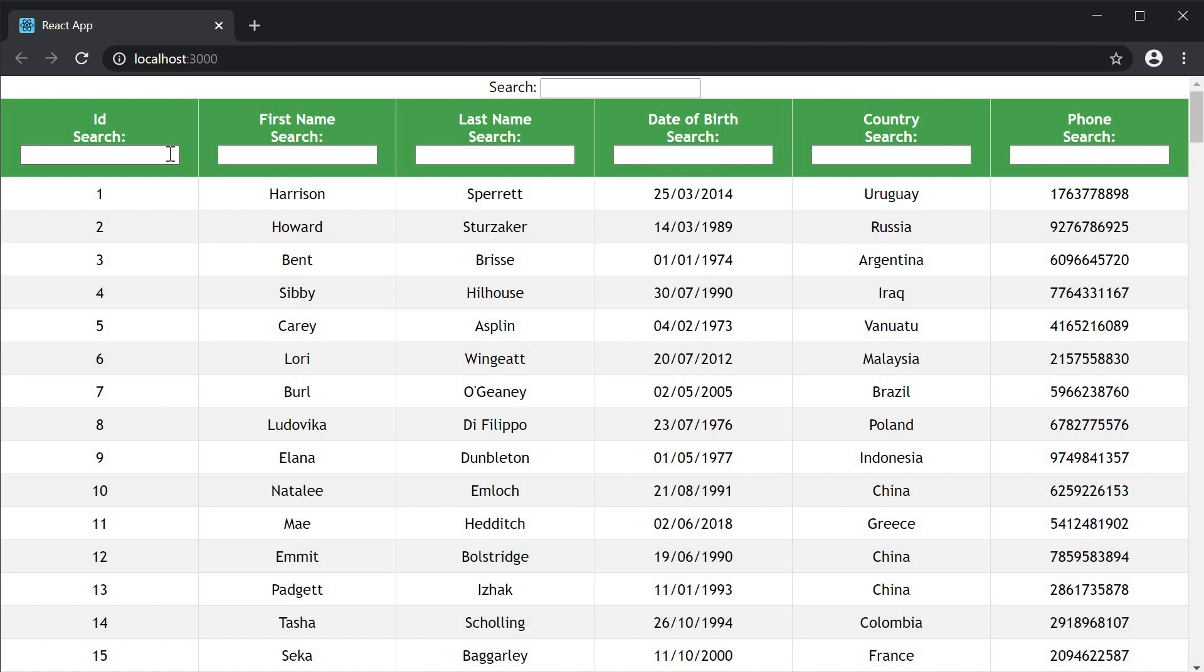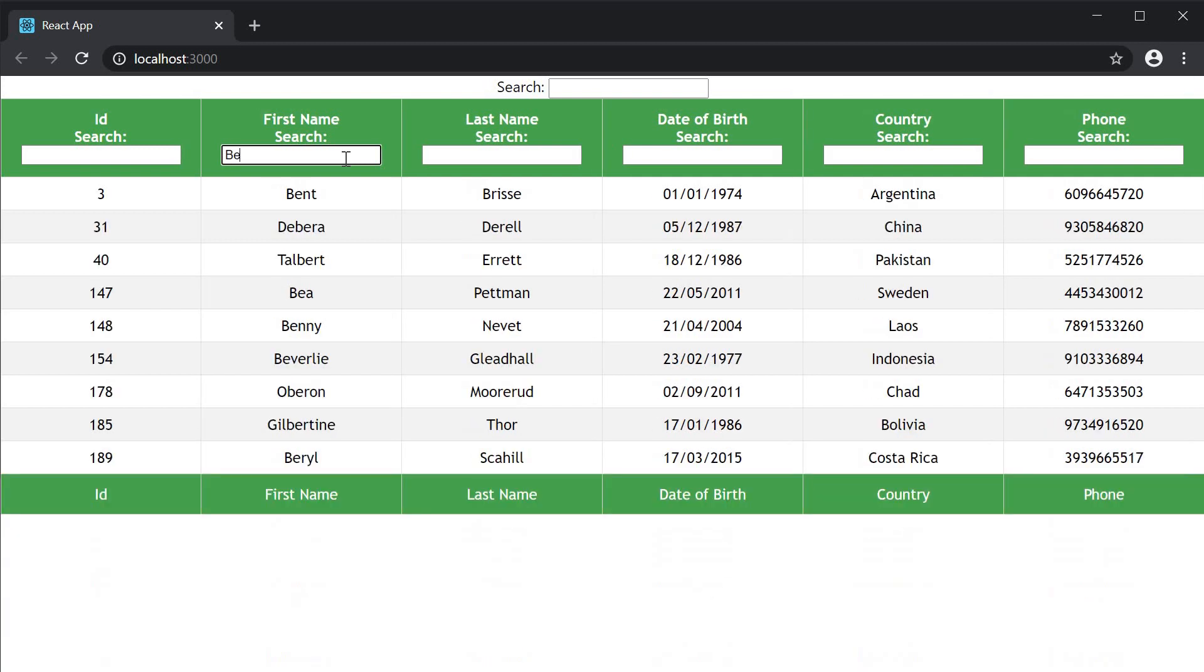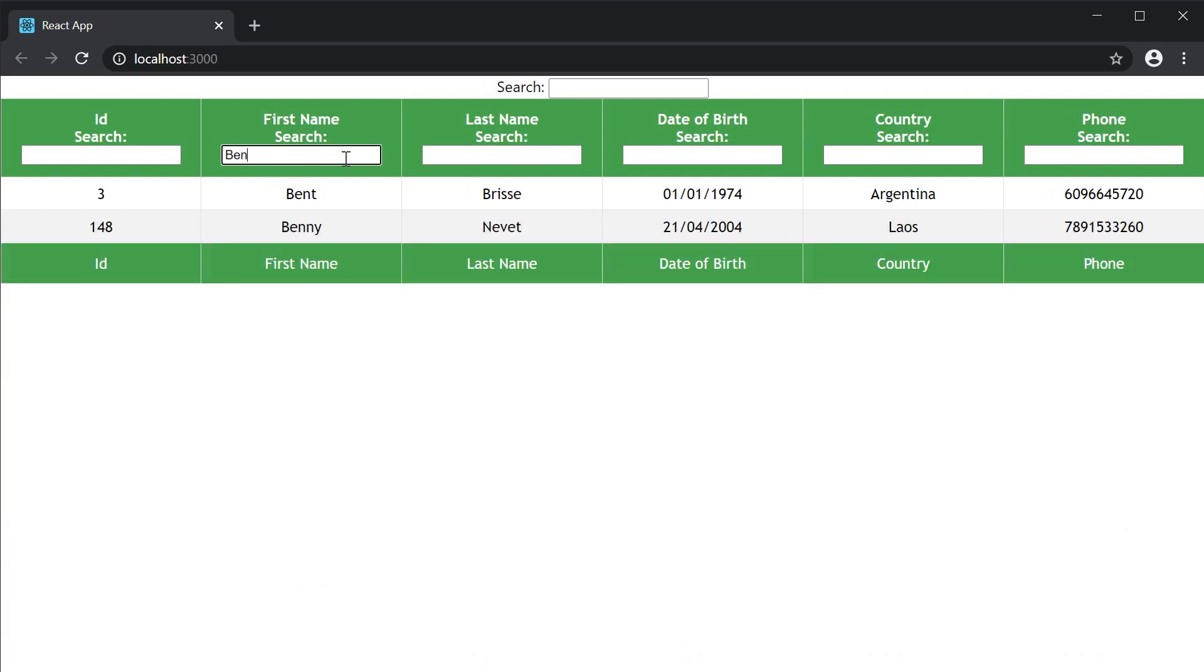And if you enter filter text on first name, for example, the filtered rows are those rows where only the first name column contains the string Ben.